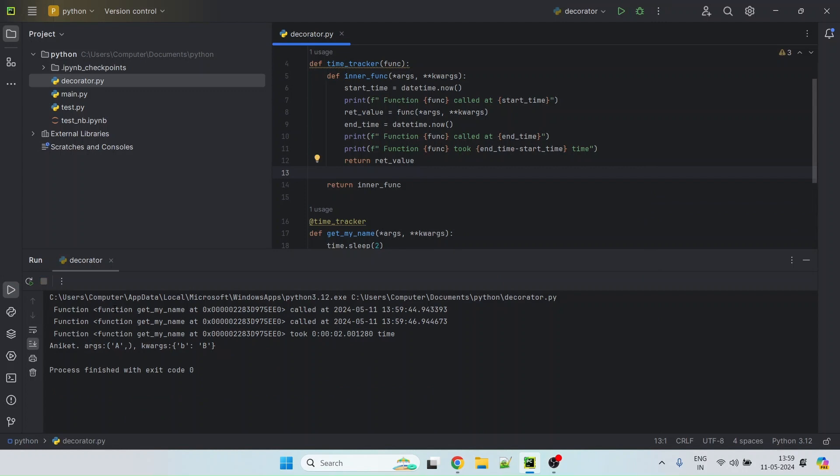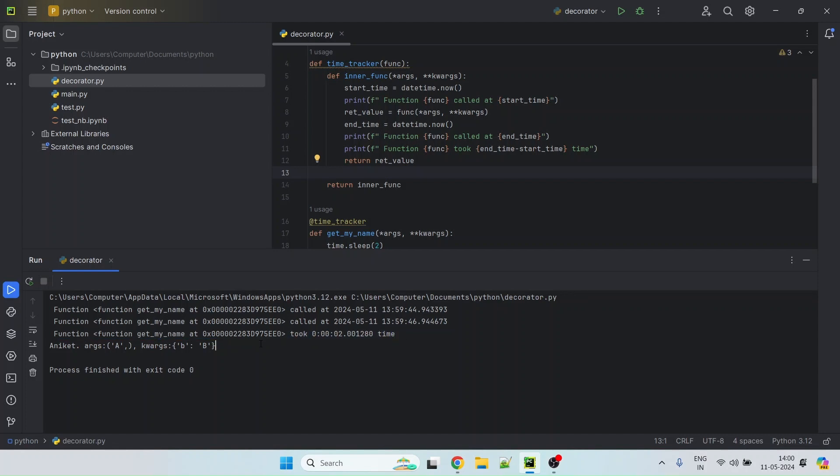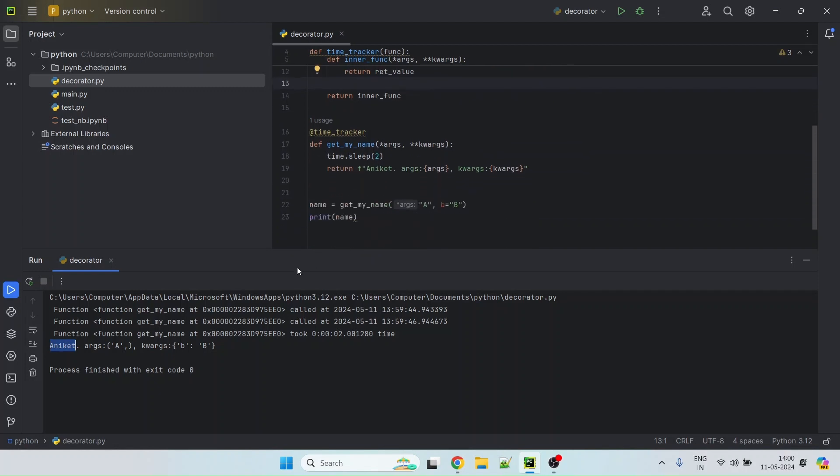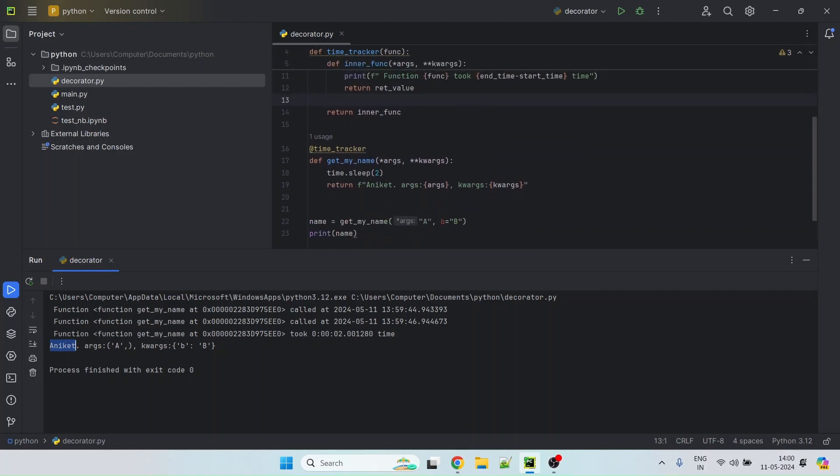And there you go. So you can see it prints decorator now. It says the function was called at some time and then it stopped invoking the actual function at some time. And you can see the difference is roughly two seconds, which you can see also in the third print statement that we added in the decorator. And the last is output where you can see it printed the name that it returned from the original method along with the arguments that we actually passed, which is a and the named parameters that we passed as a second set of arguments.